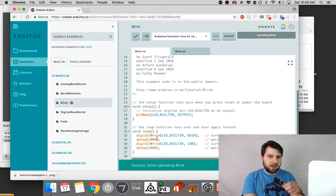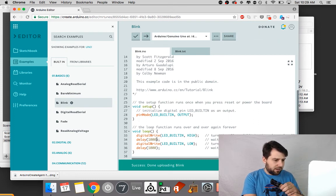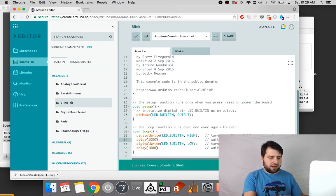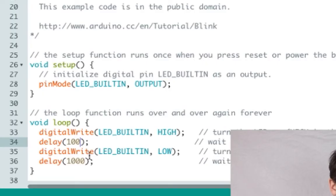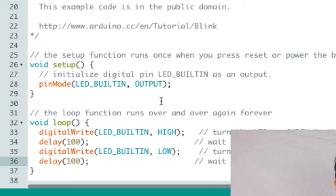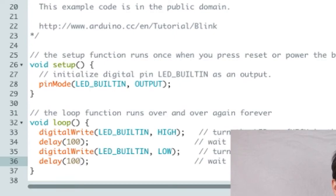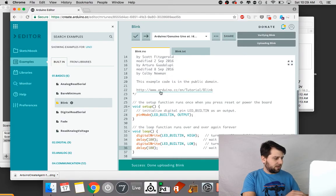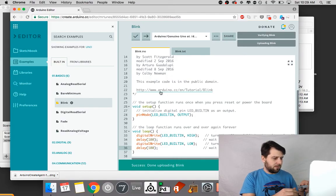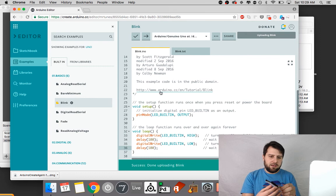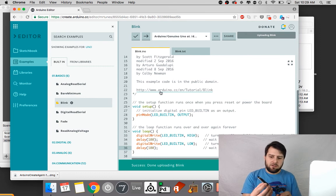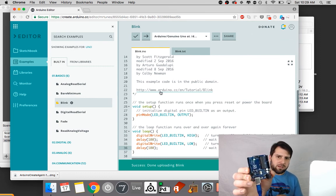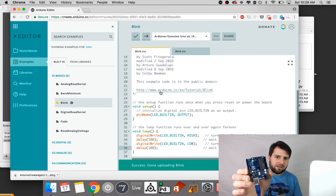Now I already had blink uploaded to the board before so let's check that it did it properly by adjusting the milliseconds to 100. Re-verifying and now the board is blinking a lot faster.